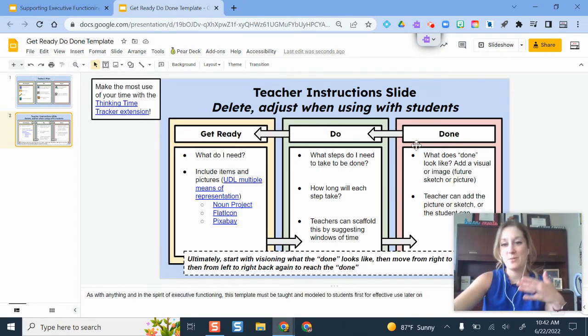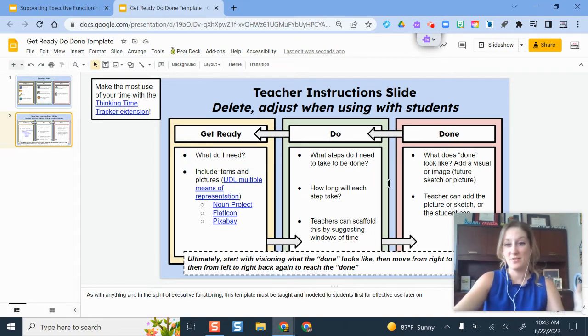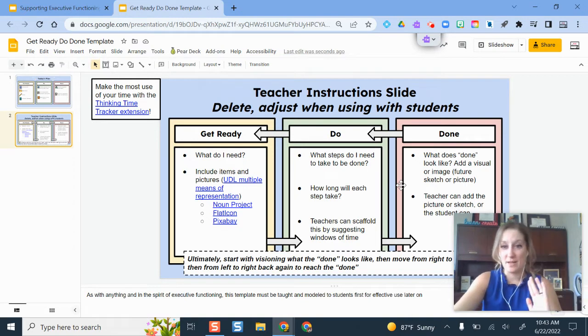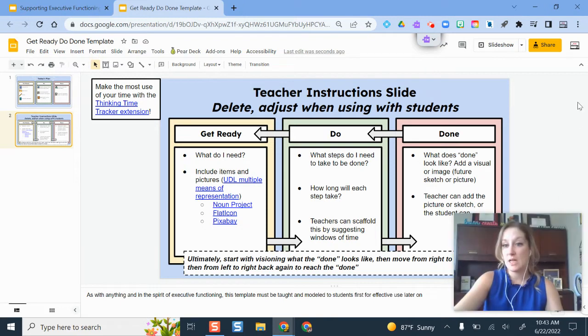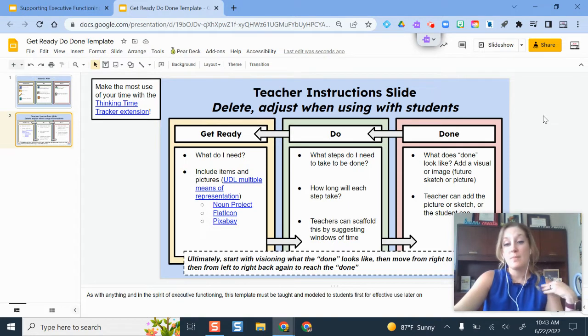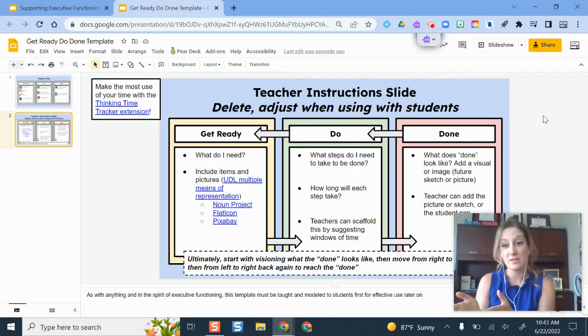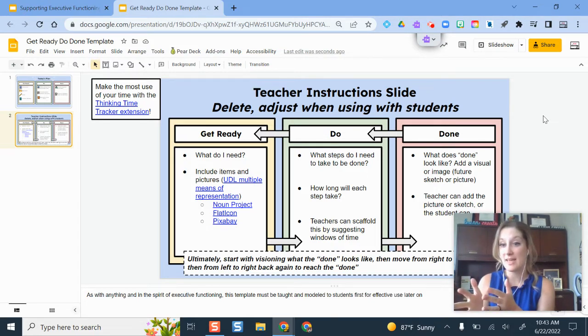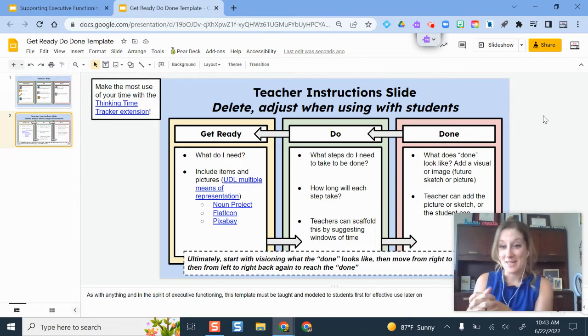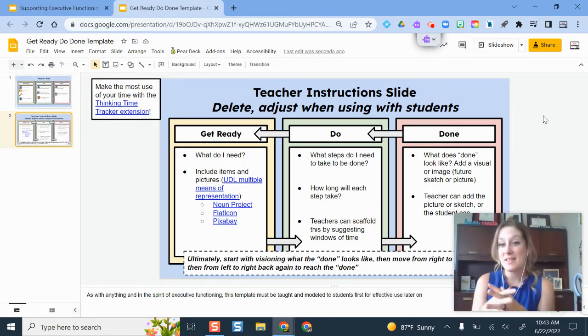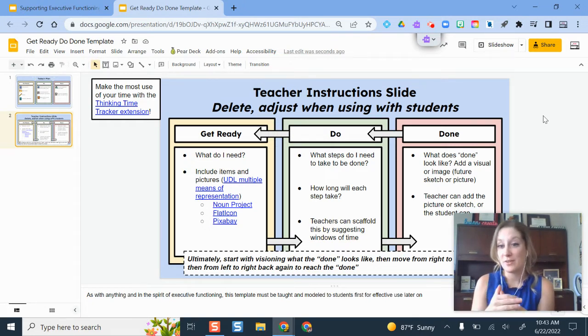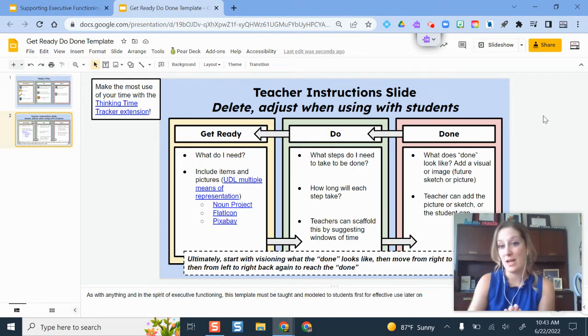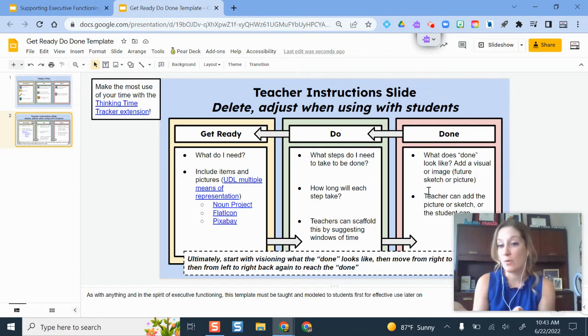Whenever you're using this type of resource, the second slide I have linked here has more of the teacher instructions. Ultimately, the way the Get Ready, Do, Done template works is you don't actually start off moving left to right; your brain kind of goes back and forth. Over here in the Done category, I've included some question prompts for you to think about. Think about what does Done look like? Add a visual or an image. Maybe use the teacher, add a picture there—take a picture of the finished assignment or the finished task that the students need to have done so they can visualize it, they know what it looks like, and that's something they're working towards.